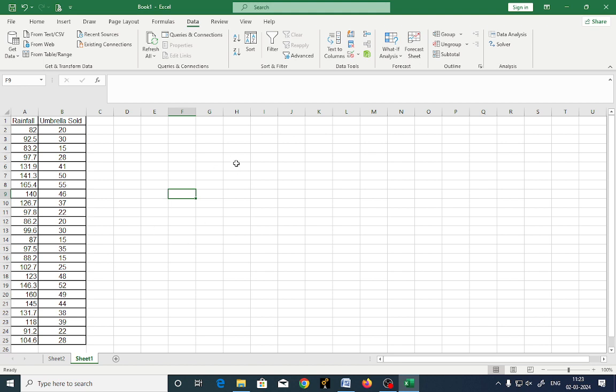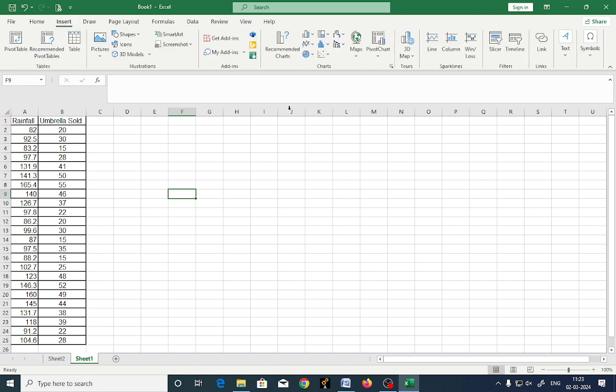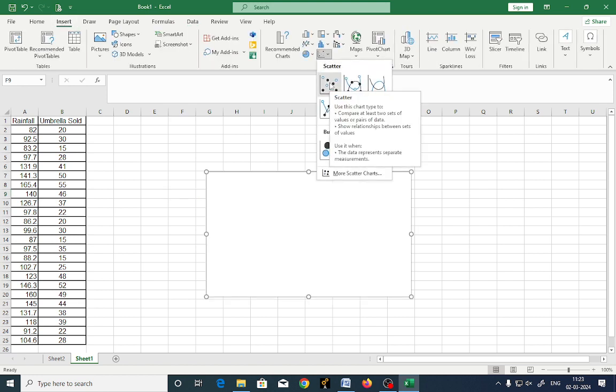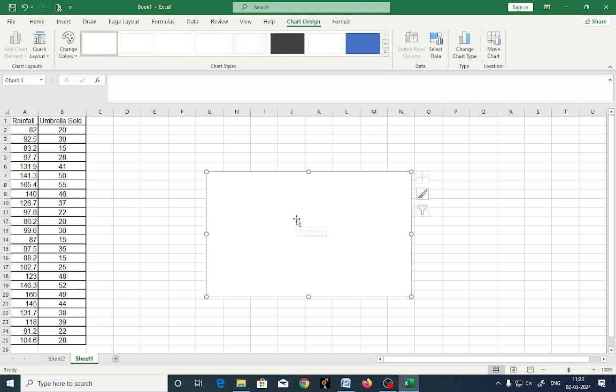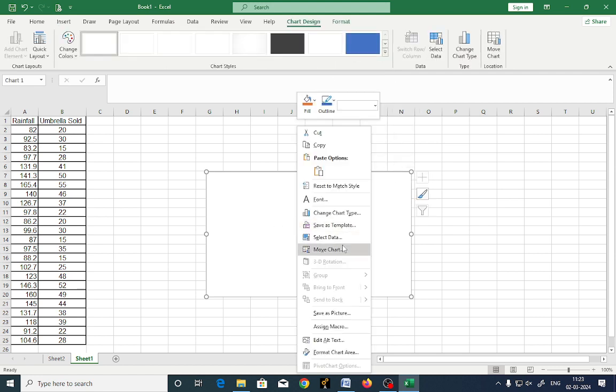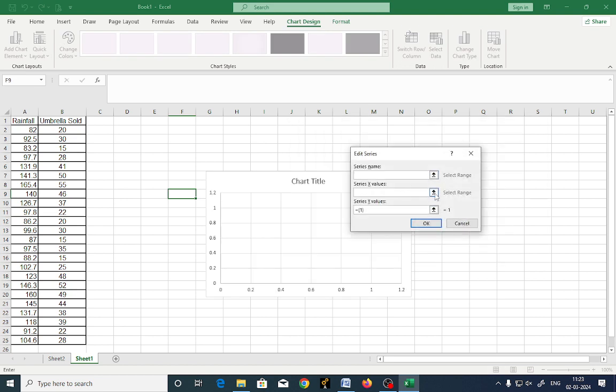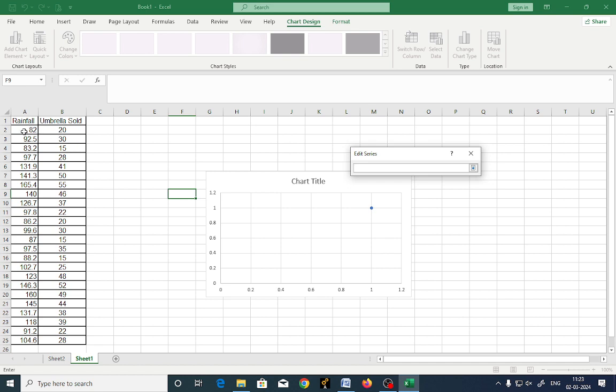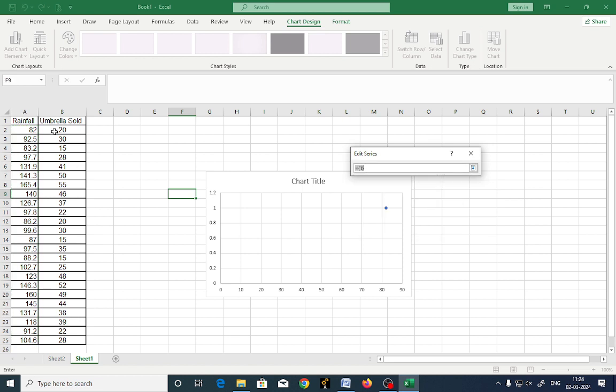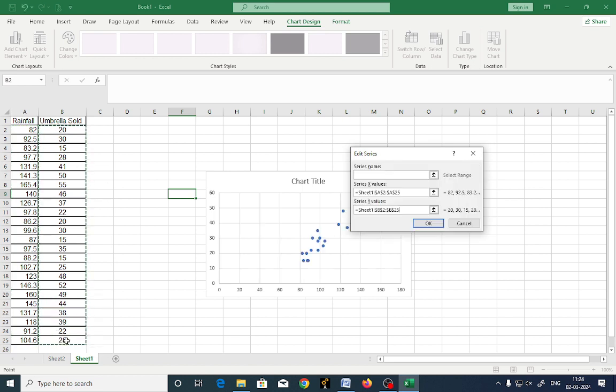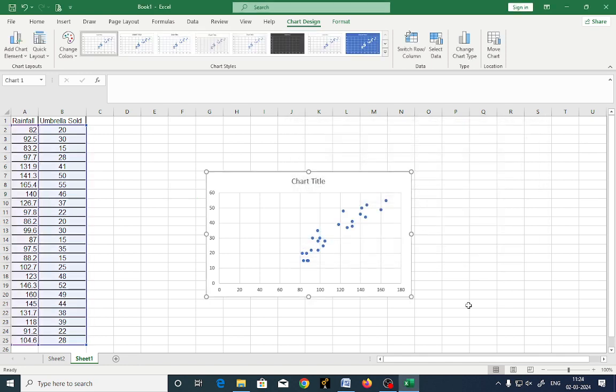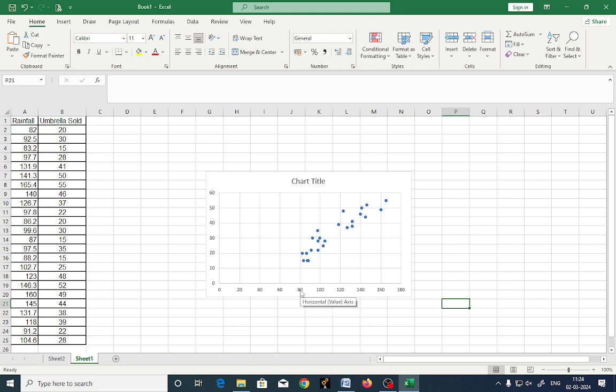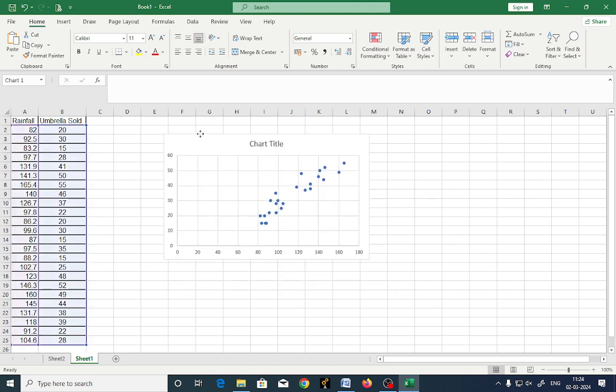I will click here insert. I will go to chart. I will select X, Y scatter point. Right click, select data, go for add. Just select series X value. Now this is what a series of X value. This is what a series Y value. Now you just observe here, value started from 80 onwards. No value is 5, 6, 10. It started from 80.